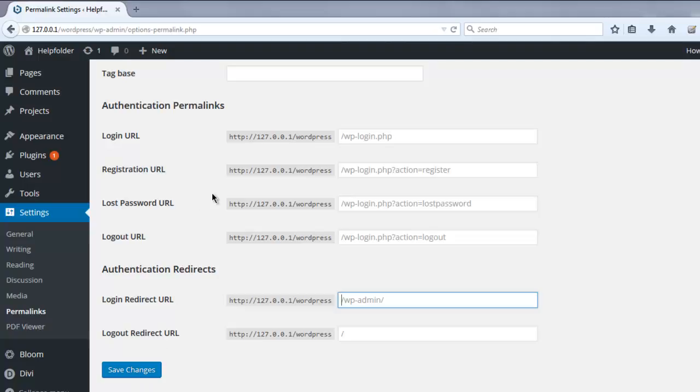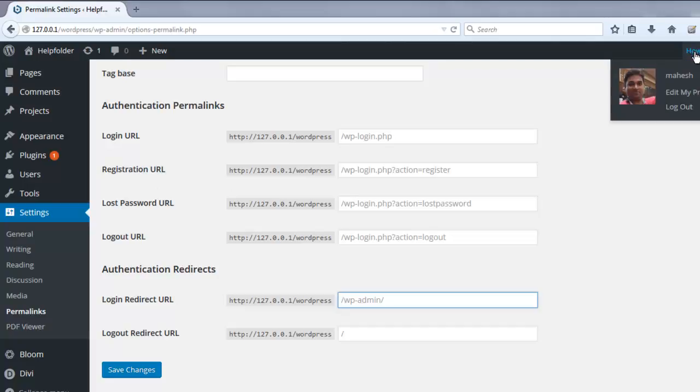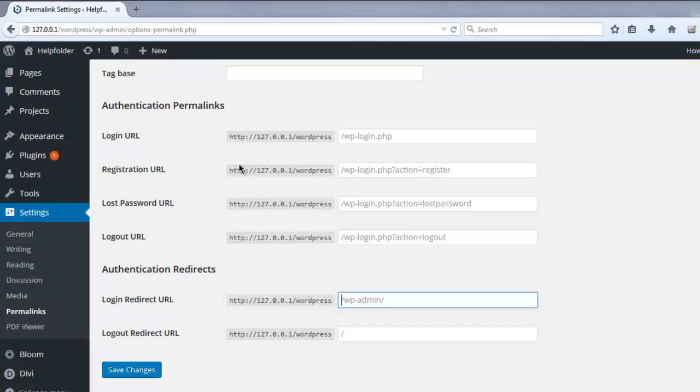All the changes you made will be immediately available. You can log out and then try to log in again. So this was a short video on the Custom Login URL plugin for WordPress. This plugin allows you to create custom login pages for WordPress, which is handy for security purposes.